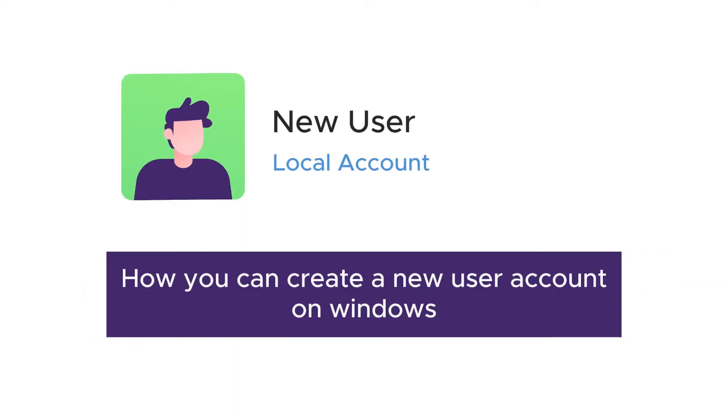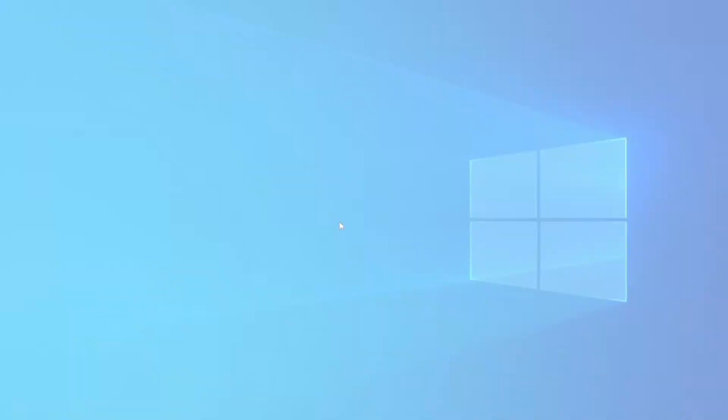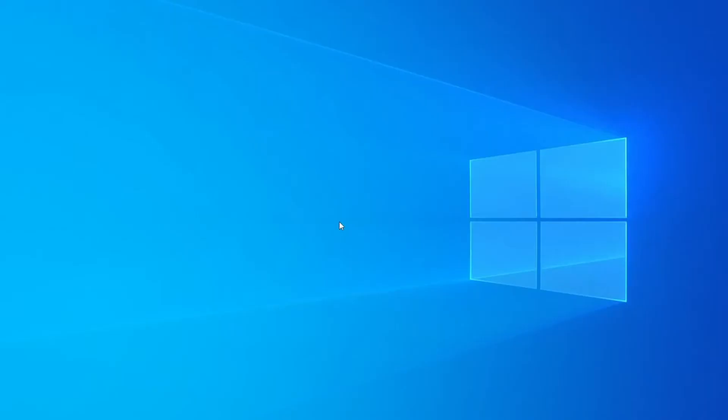In this video, we're going to see how you can create a new user account on Windows. It's very easy.